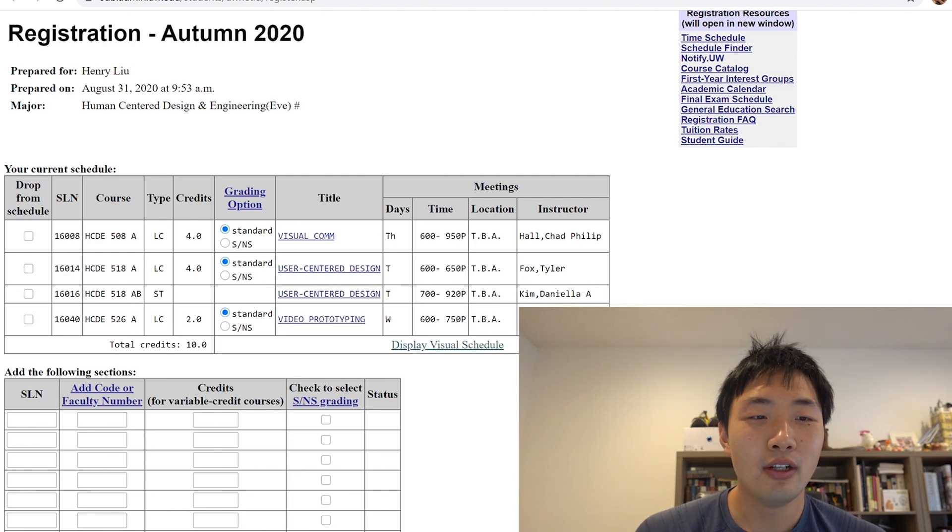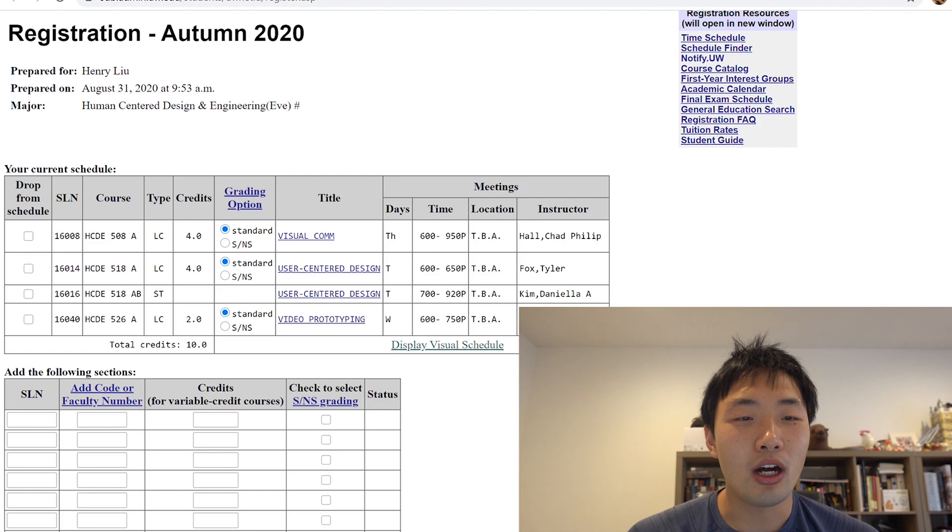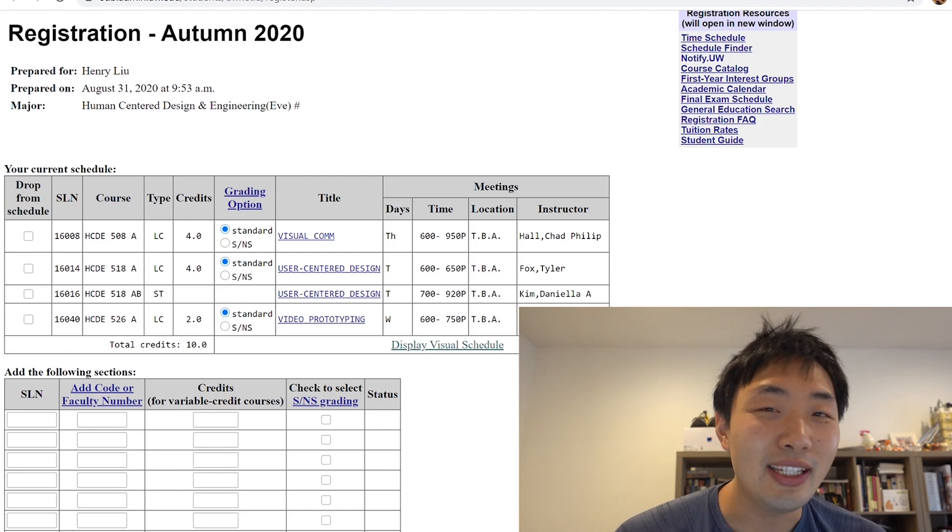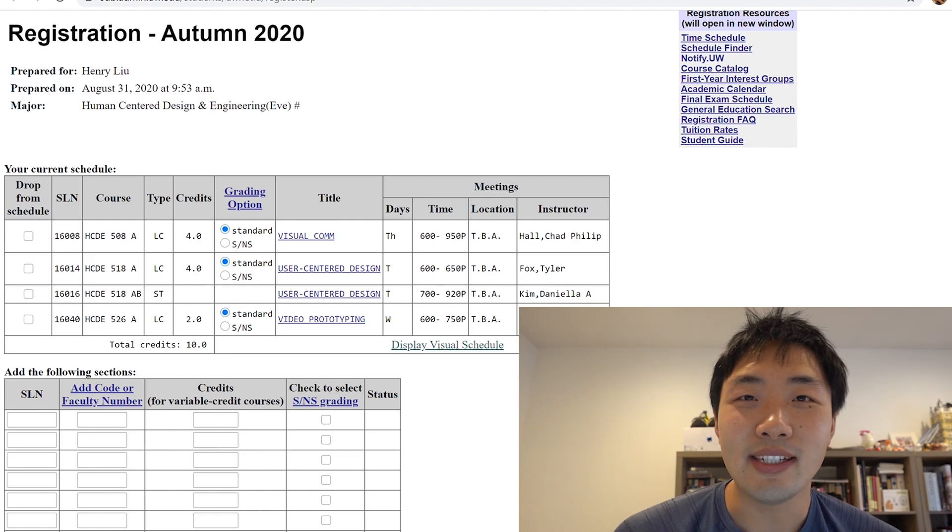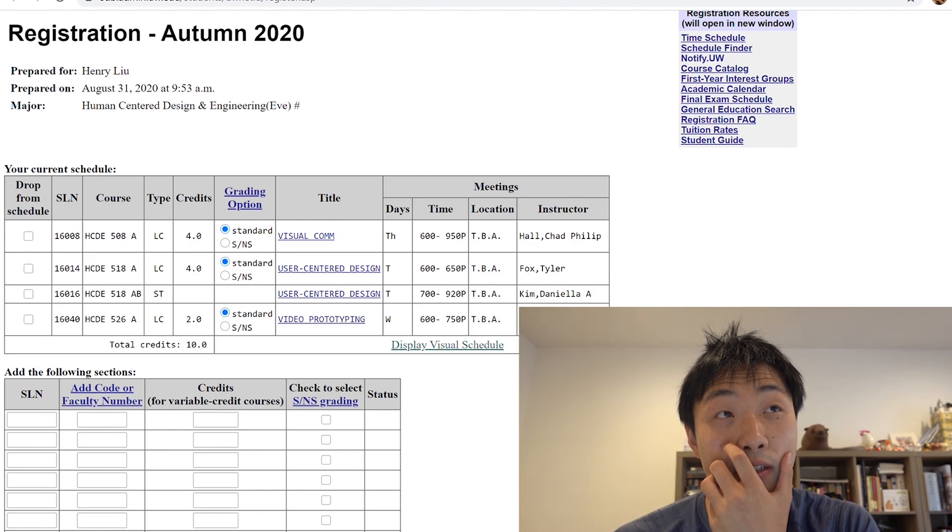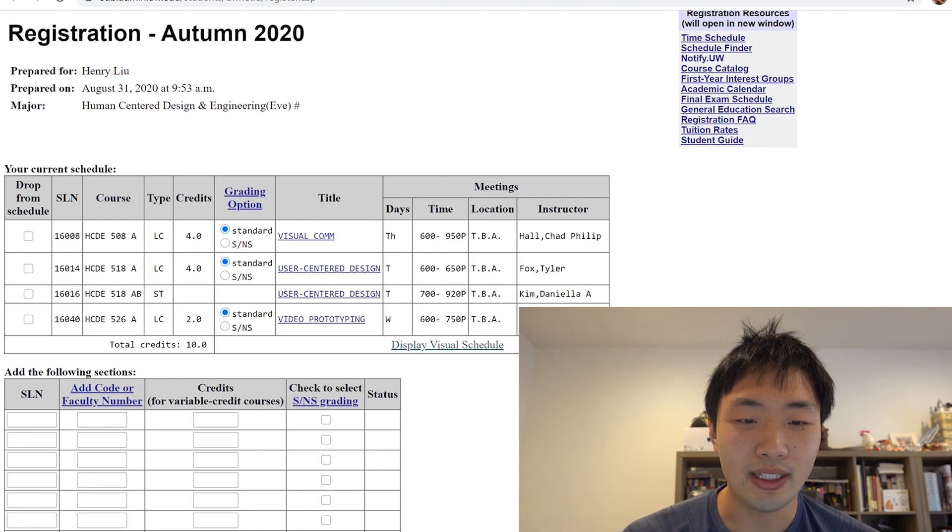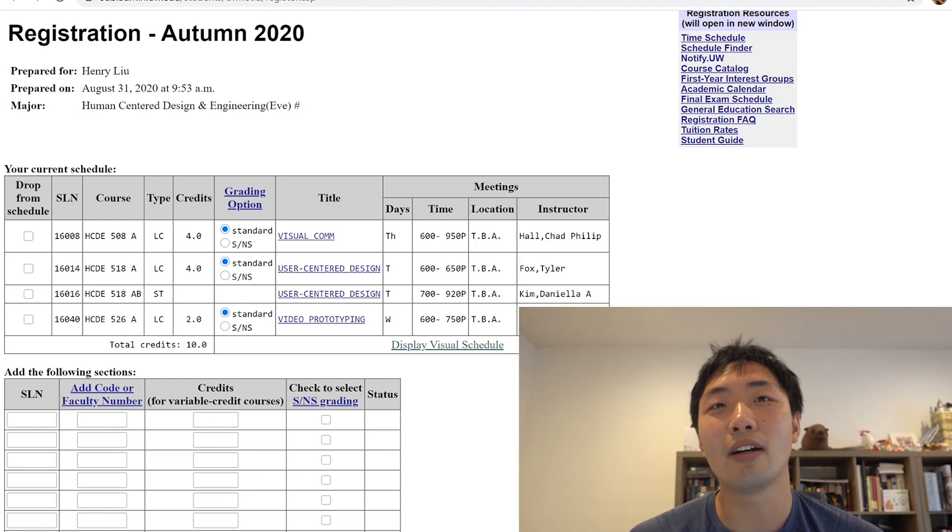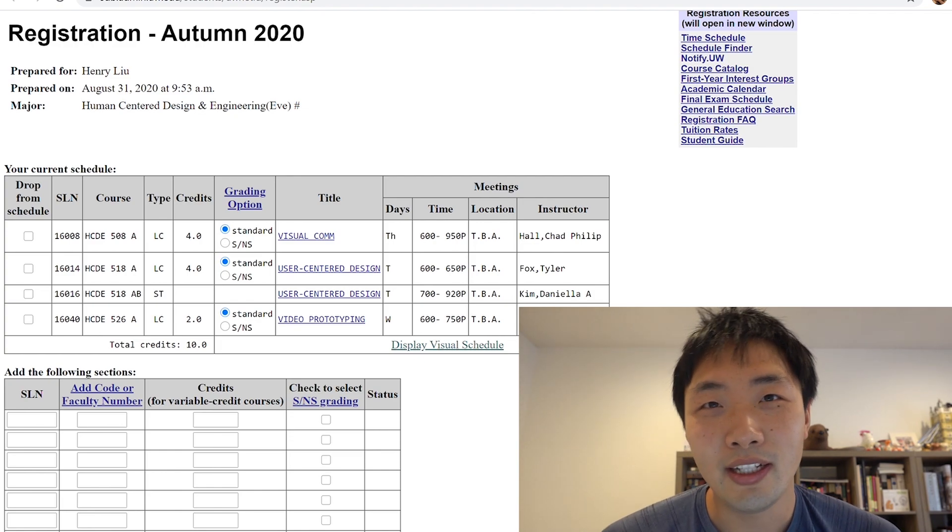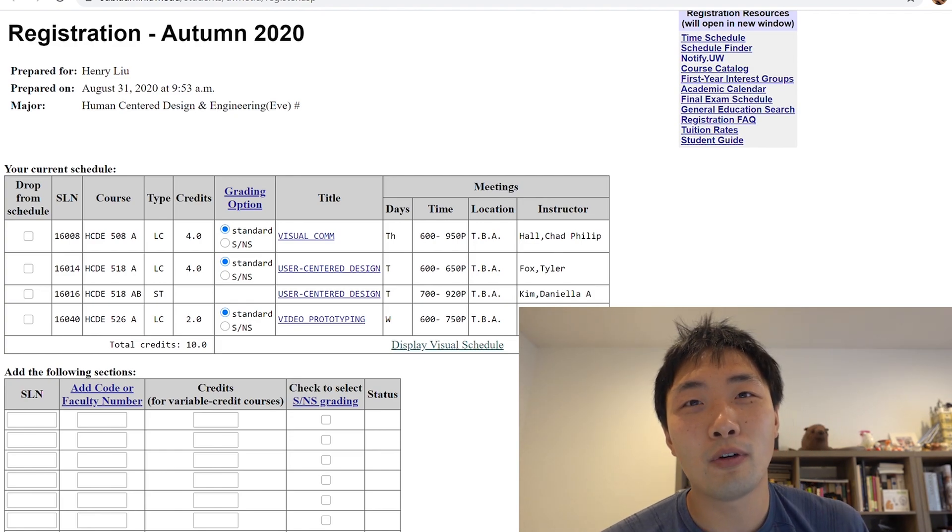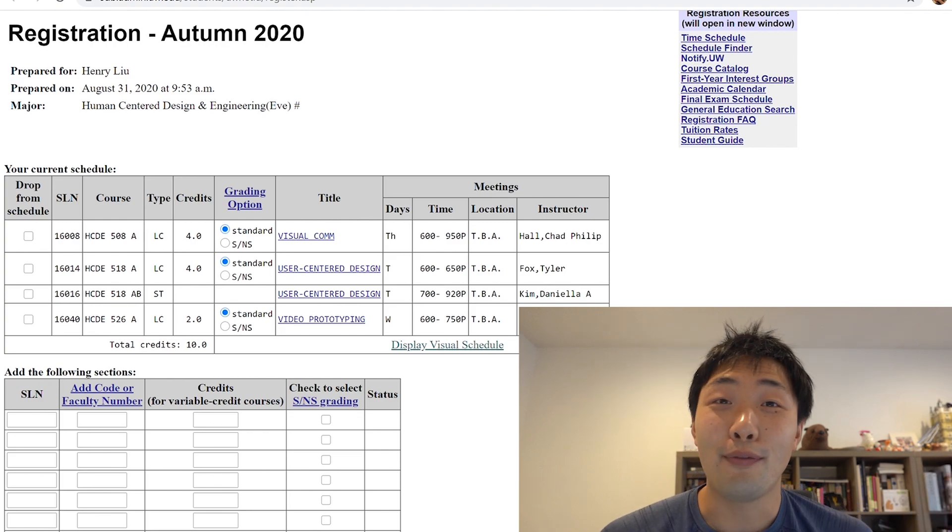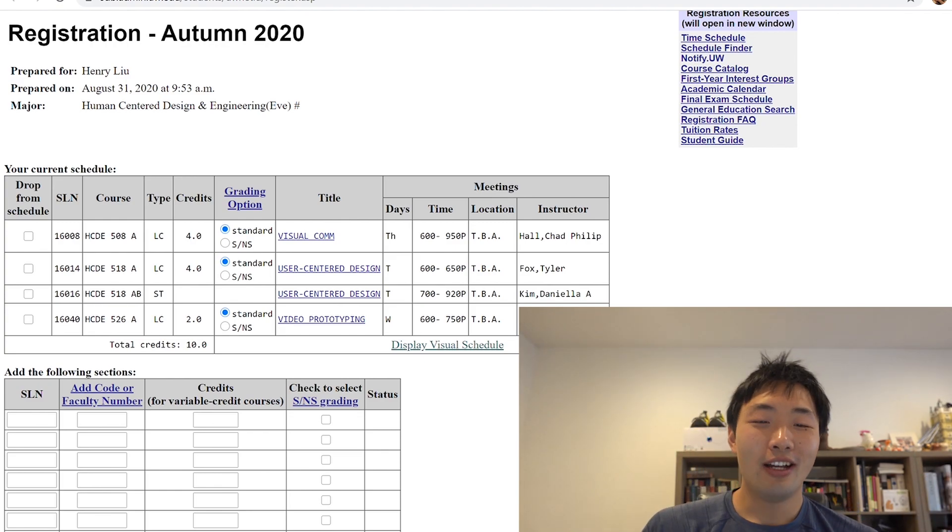All right. So right in front of you, this is the registration page for autumn of 2020. And my major is human centered design and engineering evening. And what that means is all of my classes, all of my courses will be held during the nighttime. So that's anywhere from I believe 6pm start ending around 10pm at night. So you know, that's pretty late for school. But if you got to work and you're ready to grind, that's the way to do it.